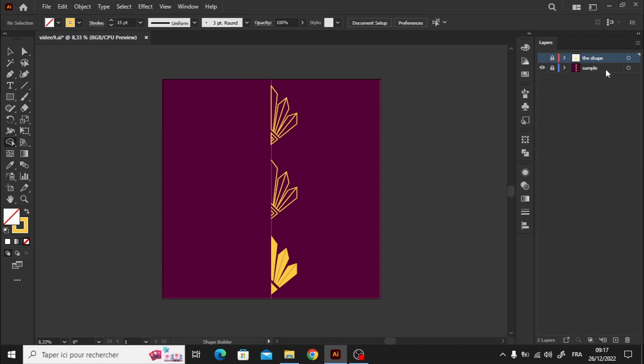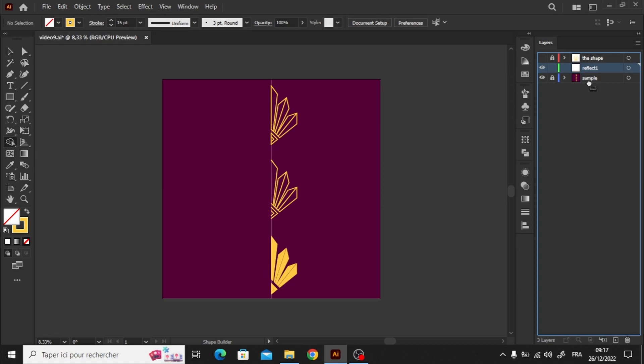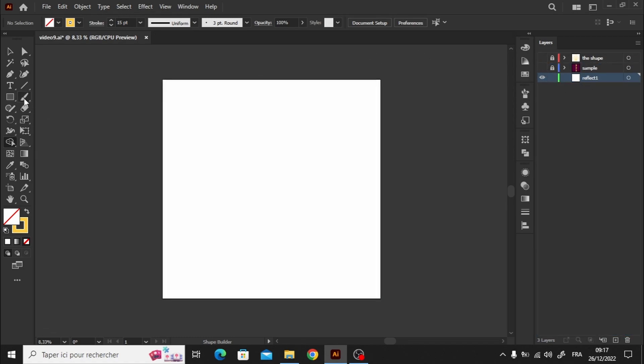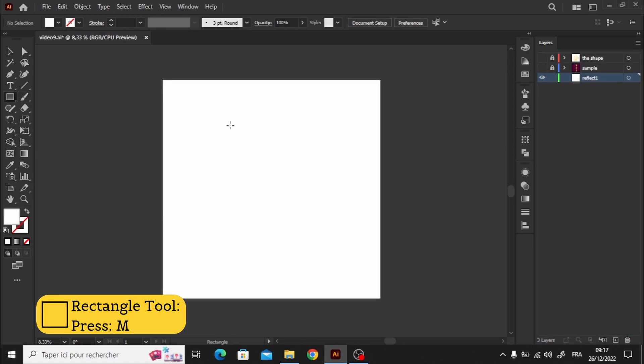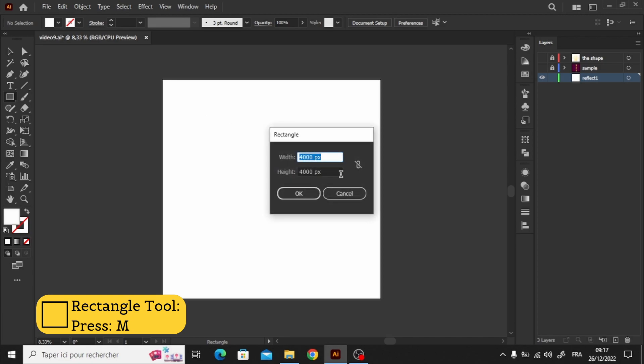I like to keep my sample locked and untouchable, so that we can use it several times. Let's make a copy, just by creating a new layer with the name Reflect1, then putting it below the sample layer. Now draw a rectangle the same size as my canvas, which is 4000 pixels, wide and high.